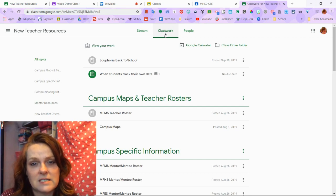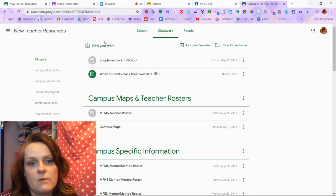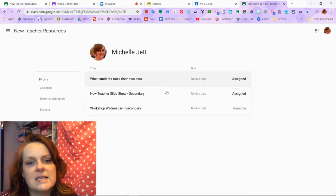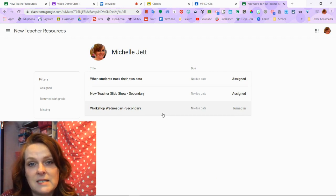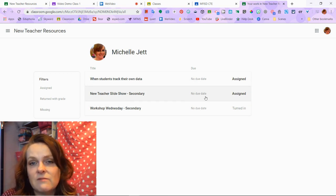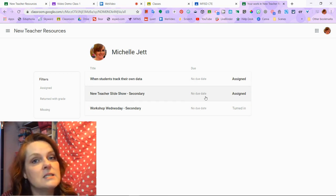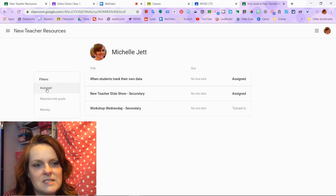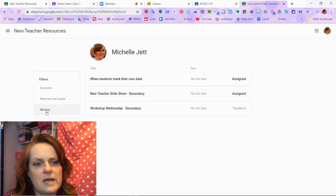On the classwork section, there's a really cool thing called View Your Work right up at the top left. When you do that, this will show all of the assignments and whether each has been turned in or assigned. If they had due dates and the due date had passed, it would say missing. You can also filter for assigned, returned with a grade, or missing.